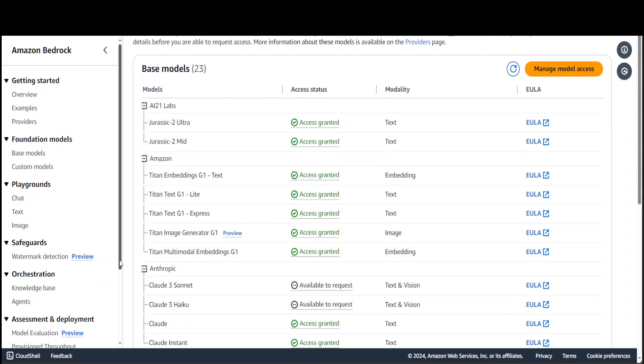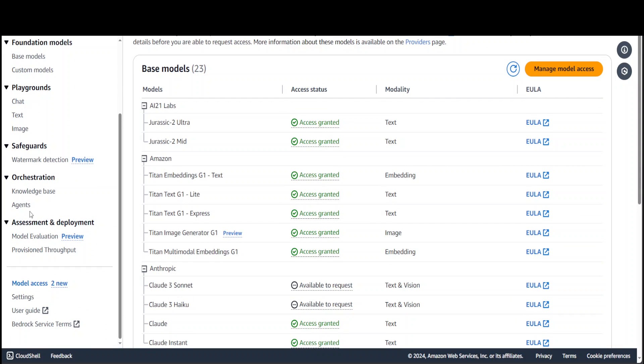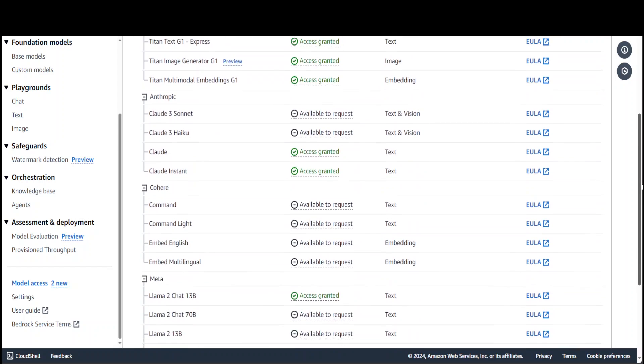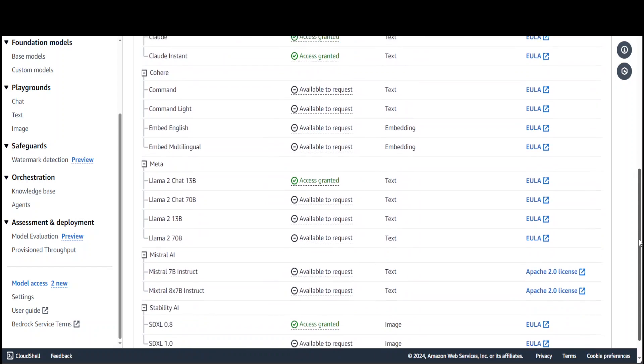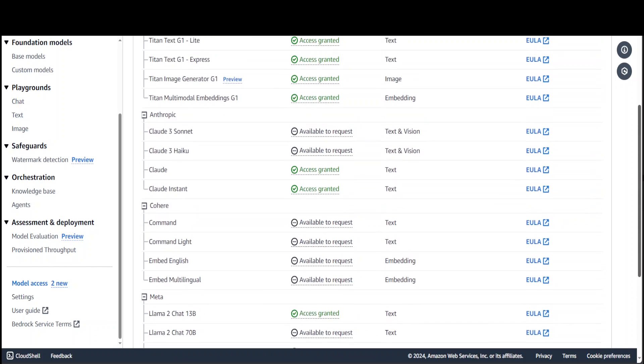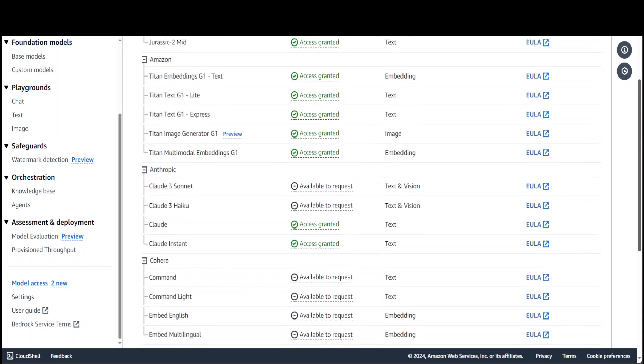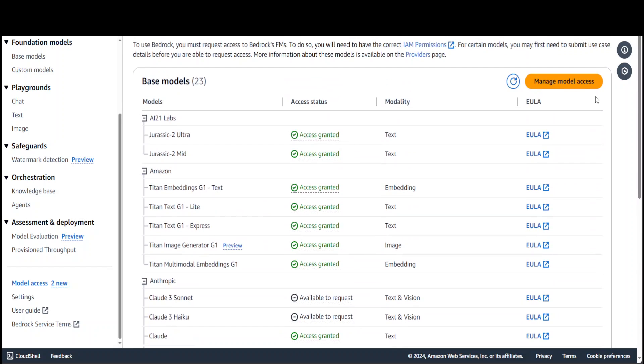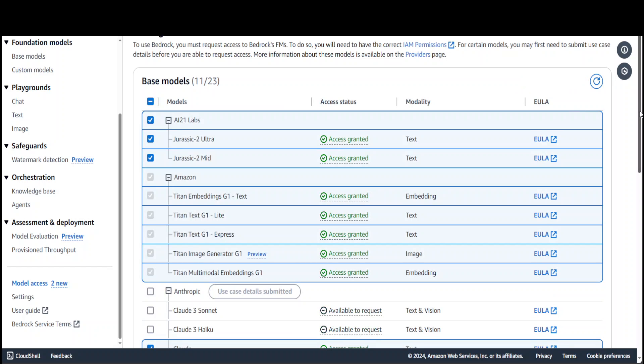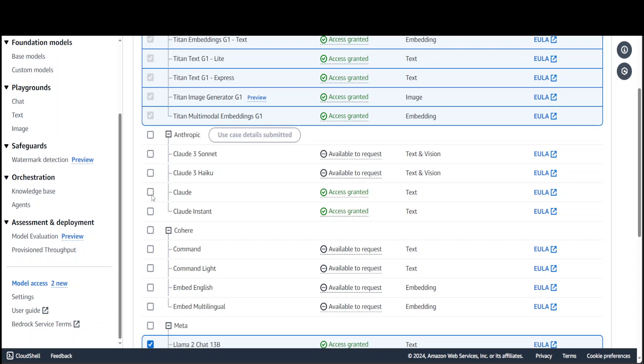Then on the left-hand side go to Model Access. Once you're in model access, you can see I have two new ones, one of them is Haiku. Scroll down until you see Anthropic's Haiku. There you go - this is Cloud 3 Haiku. In order to get access, scroll up, click on Manage Model Access, then scroll down.